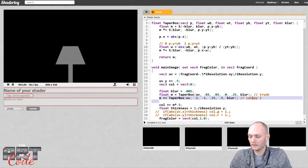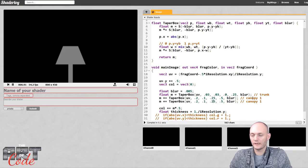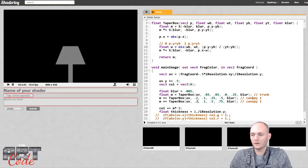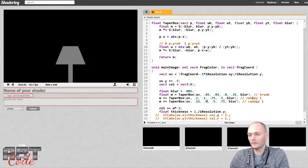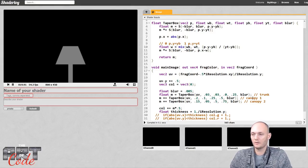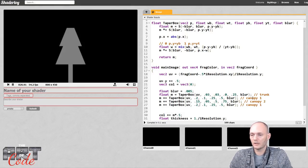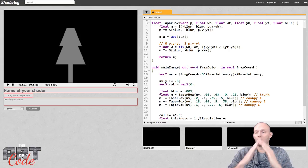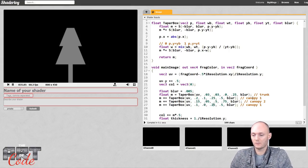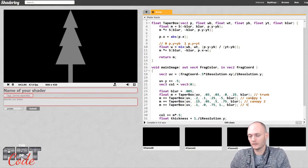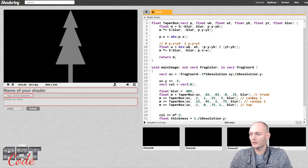Canopy two starts at y=0.5 and goes to y=0.75, being 0.15 wide at the bottom and 0.05 at the top. The top section goes from y=0.75 to y=1.0, with width 0.1 at the bottom tapering to zero at the top, forming a triangular tip. Adding all sections together gives a tree shape that already looks pretty cool.